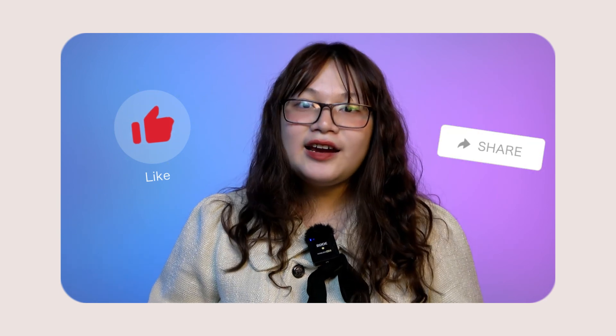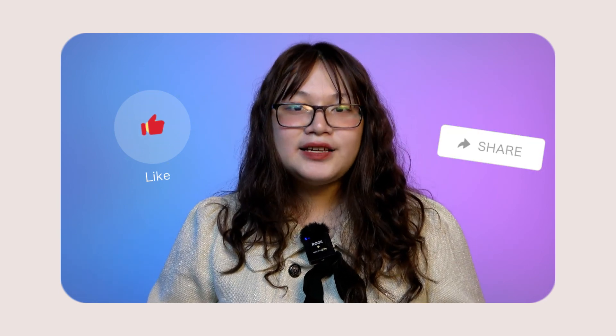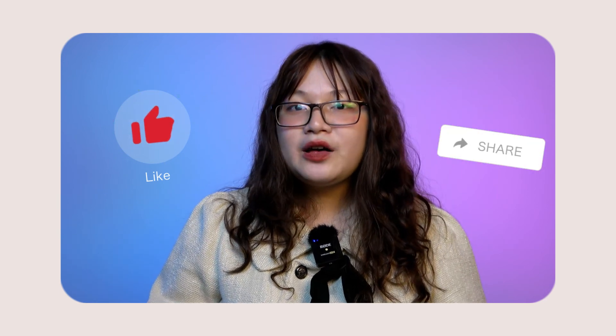Don't forget to like, share, and comment to let us know your opinion or what content you'd like to appear on our channel. See you again in the next videos!